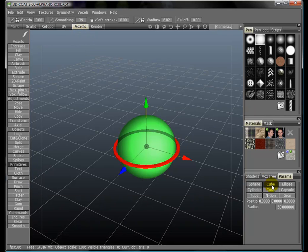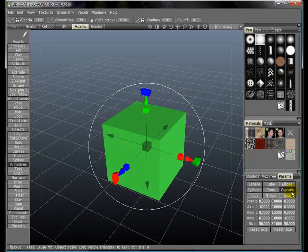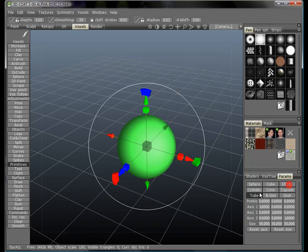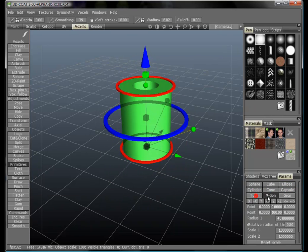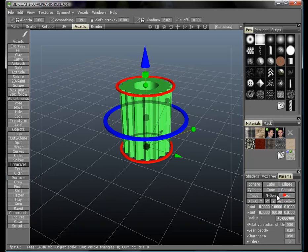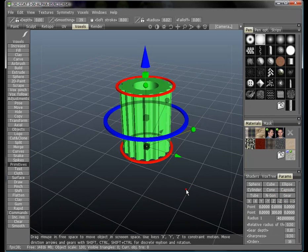The next is cube, then you have an ellipse, cylinder, cone, capsule, tube, ngon, and gear.